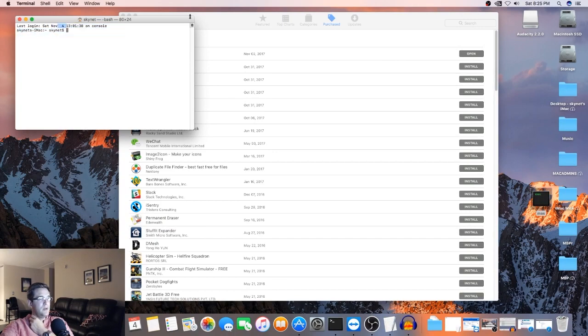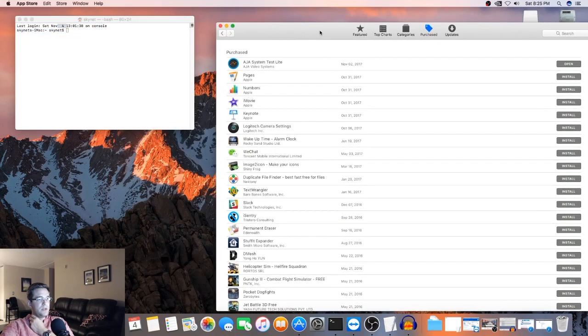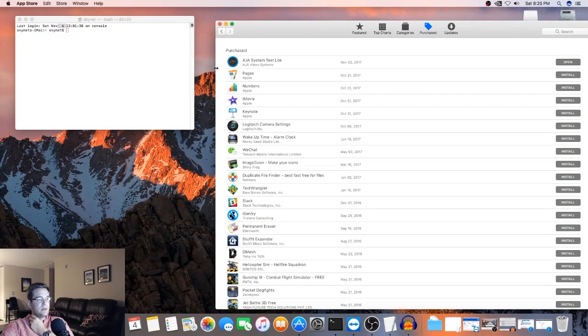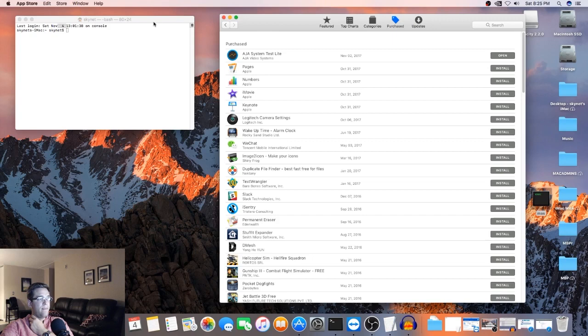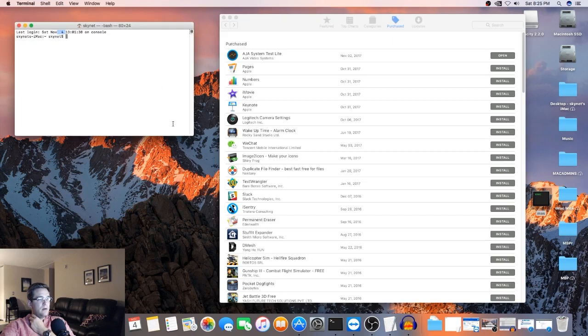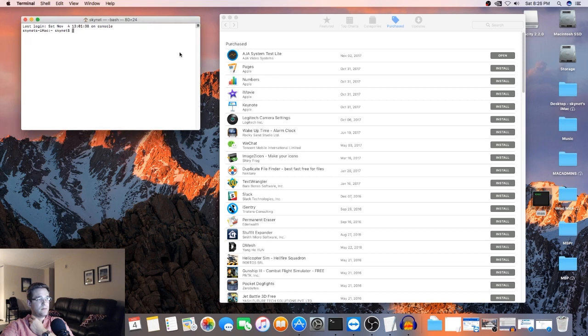Okay. And we'll just keep these side by side so you can see what's happening. All right. And you do have to be signed into the App Store for this actually to happen.